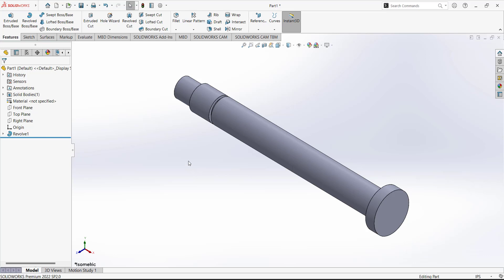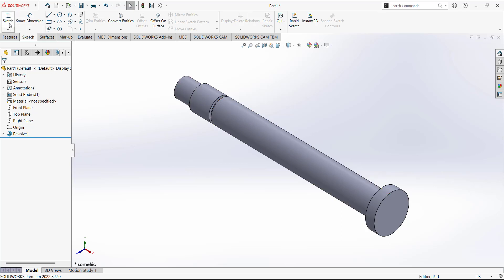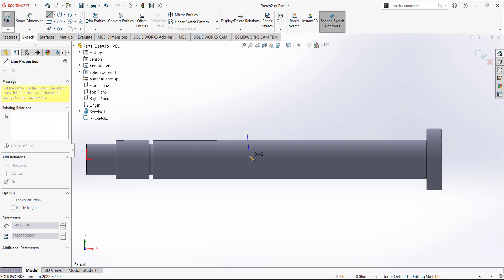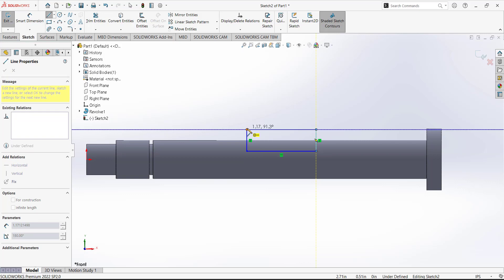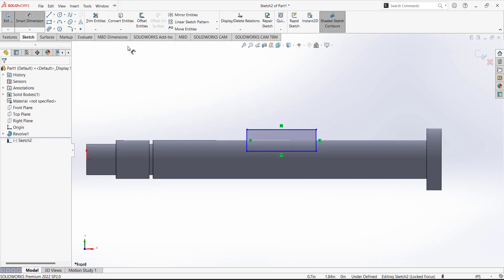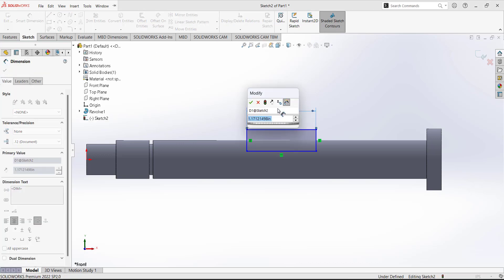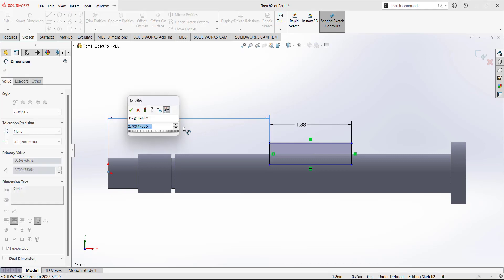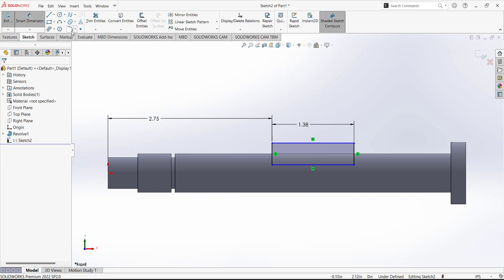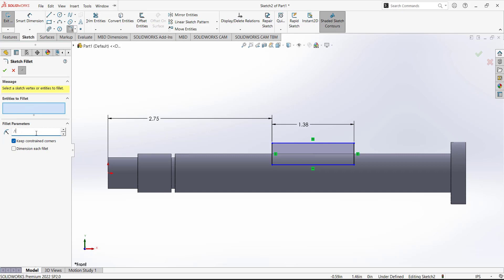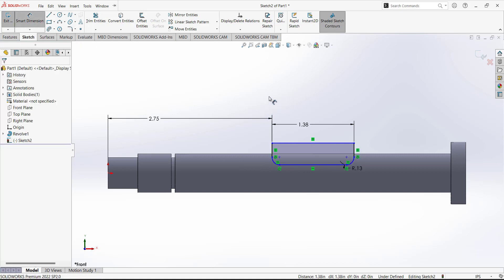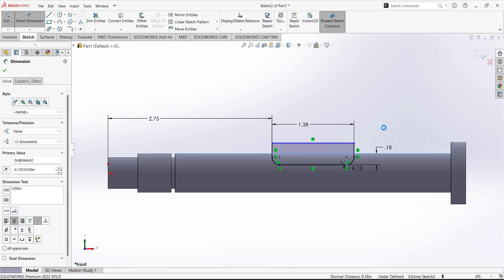Next, we need to make a cut. Select Sketch — it will ask on which plane to make the sketch. Select the front plane and draw a rough sketch of the cut profile. The overall length is given as 1.375. The position dimension from this line to this region is given as 2.75. Add fillets with a radius of 0.15 — one fillet here and one fillet here. Exit the sketch. From this point to this edge, the dimension is given as 0.9.